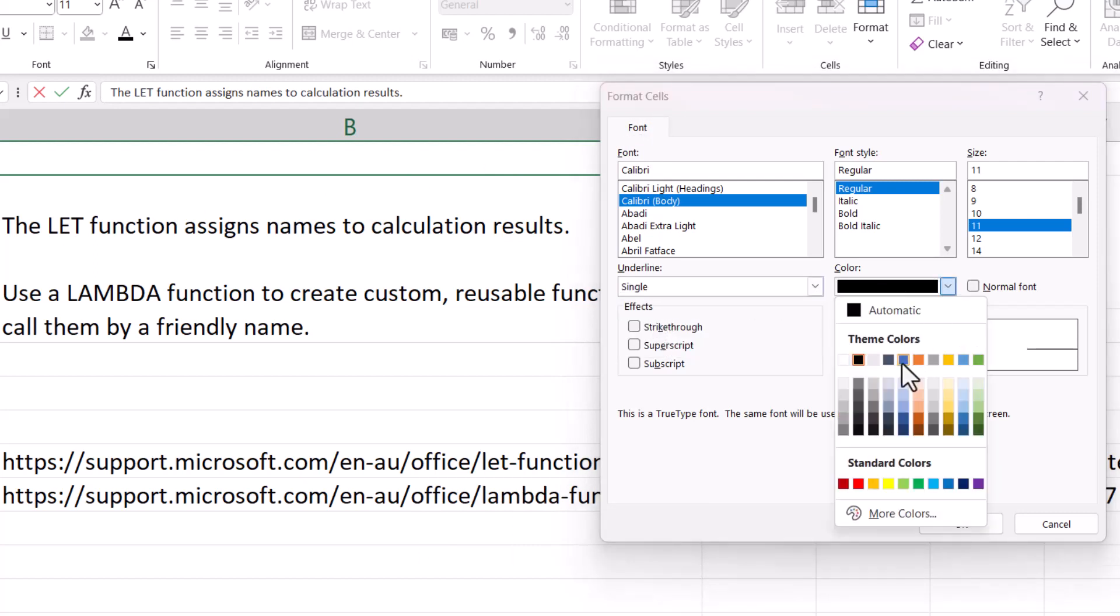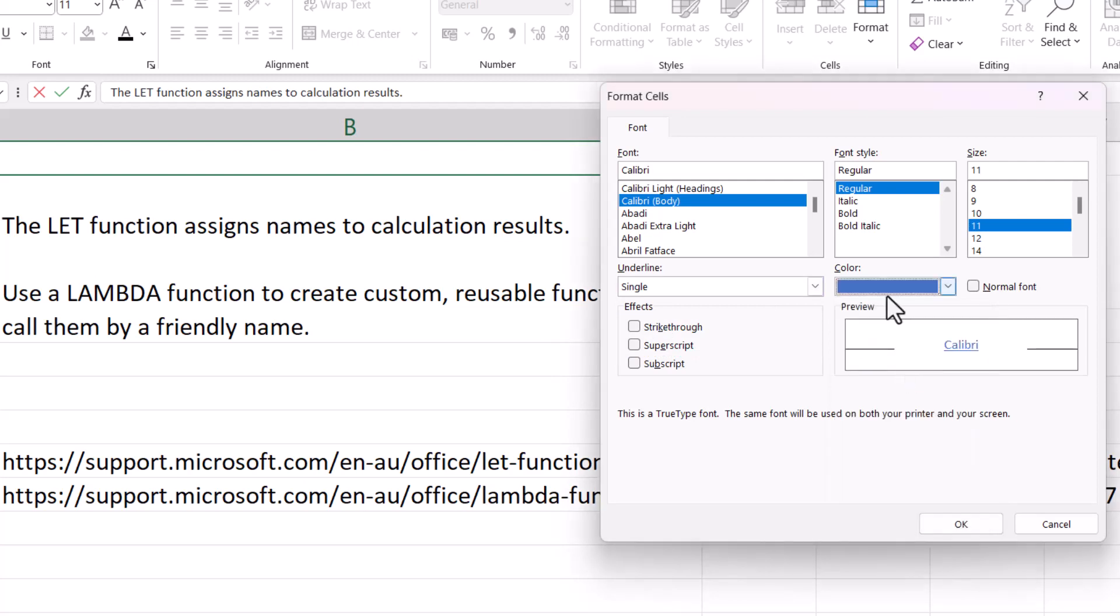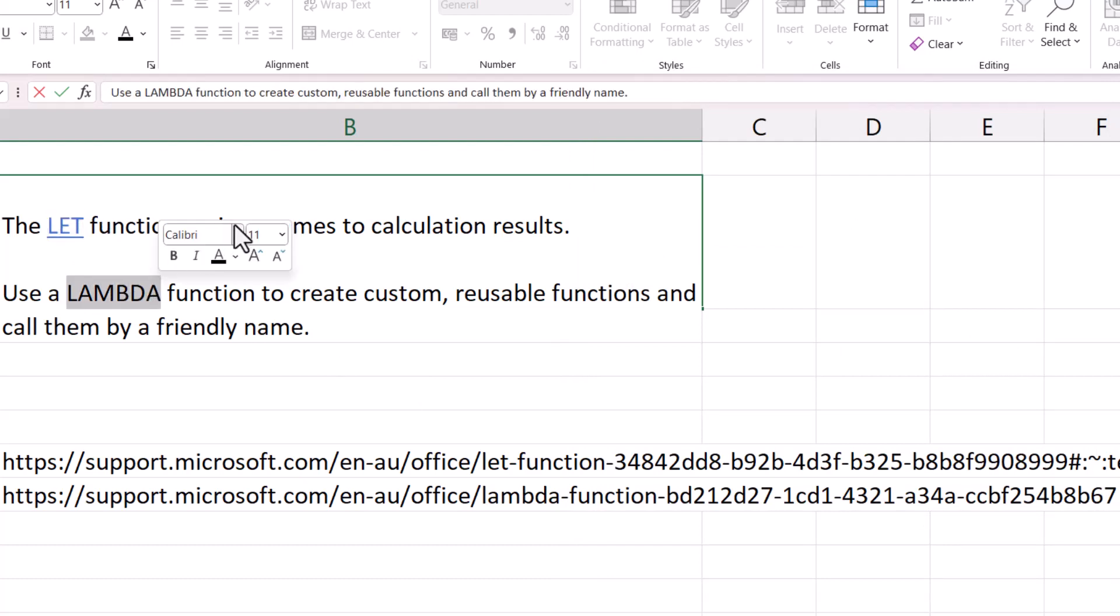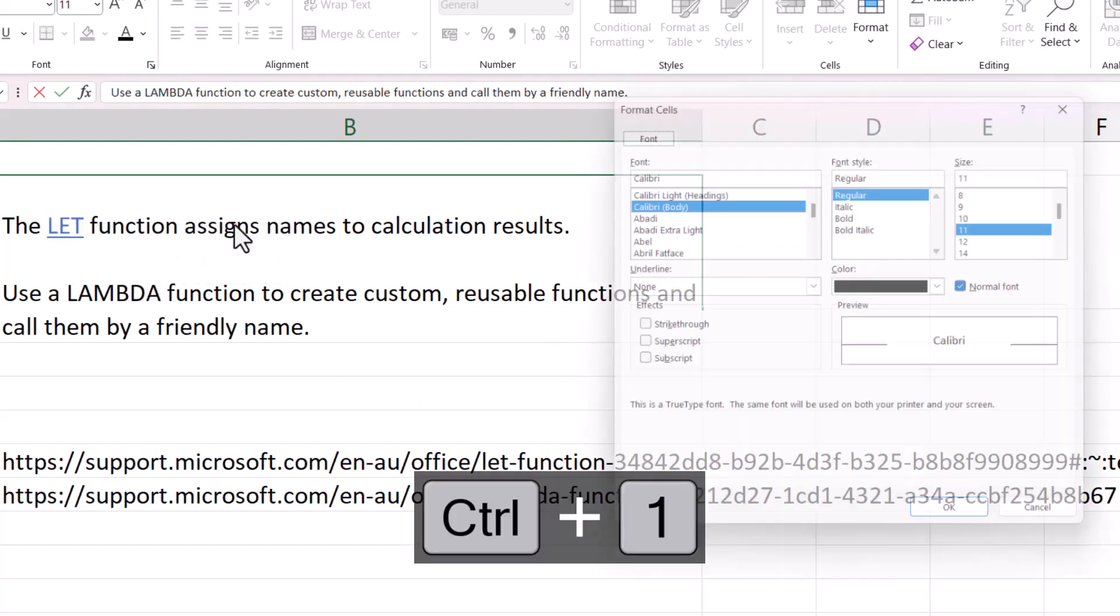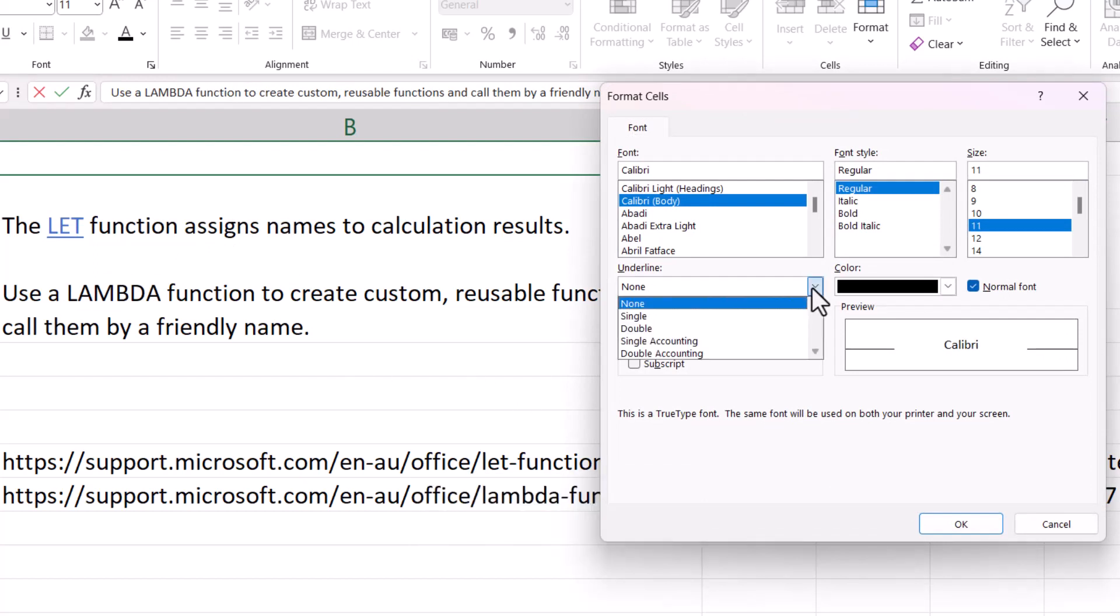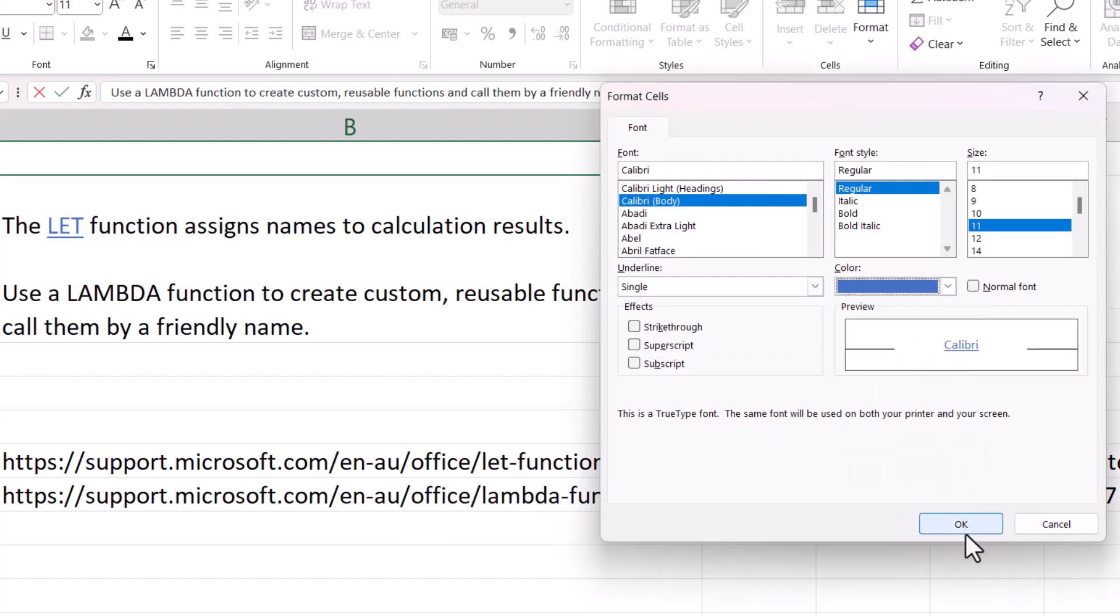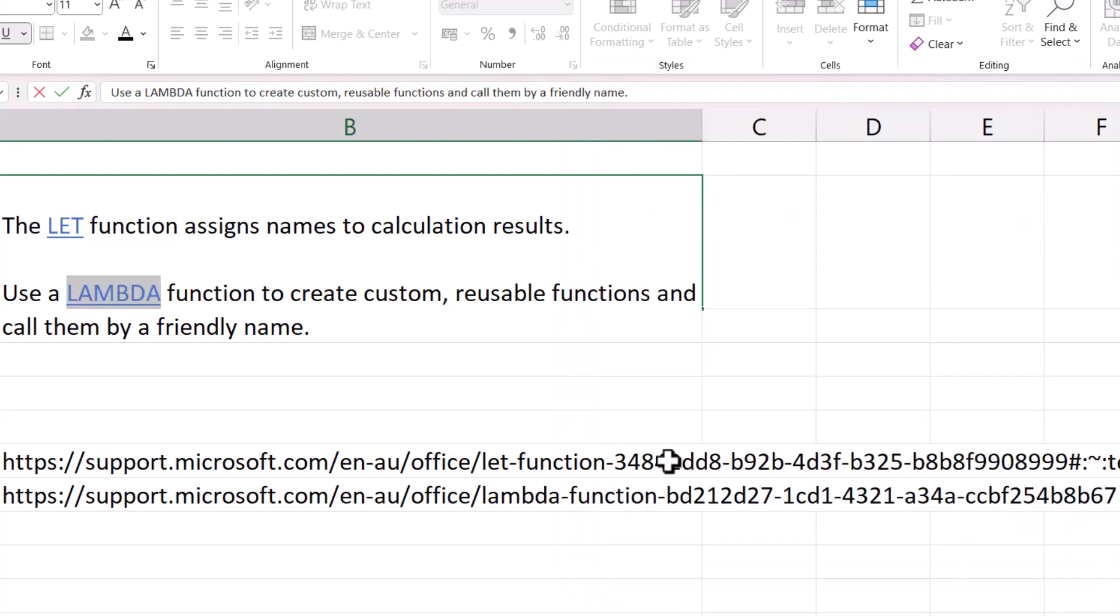And also format the font with this blue color. Click OK, and then I'm going to do exactly the same to this word. So select the word, Ctrl+1, underline, and change the color to blue. Click OK.